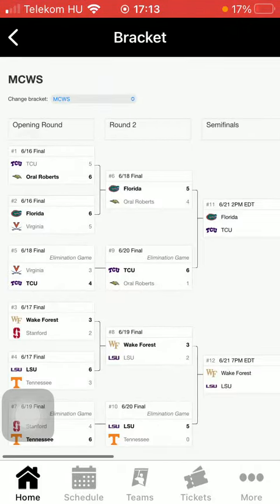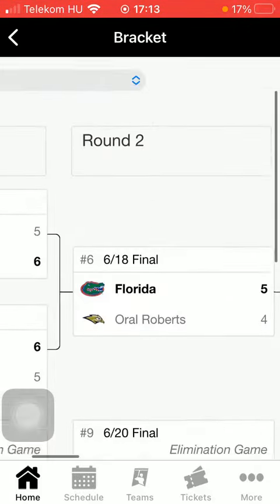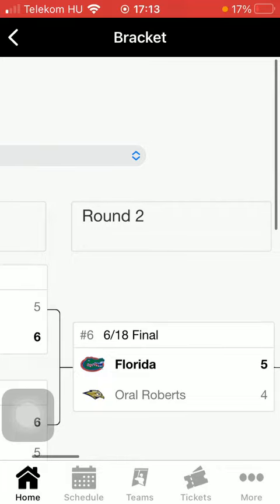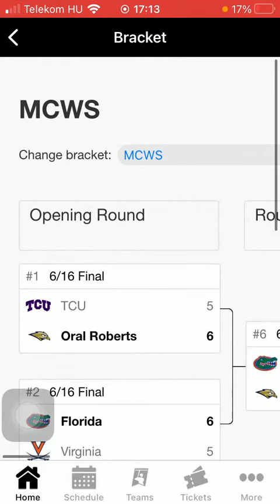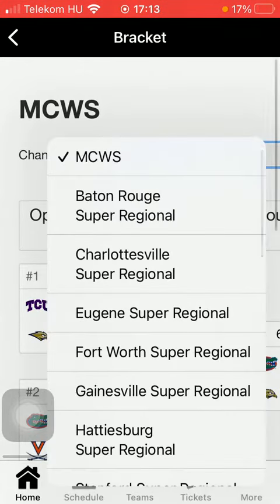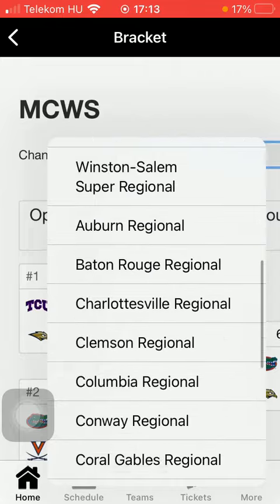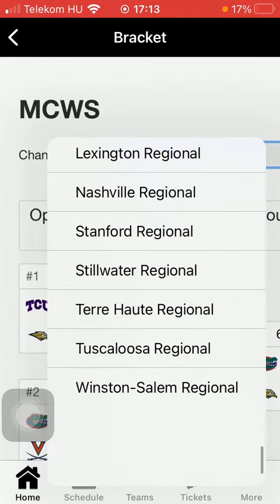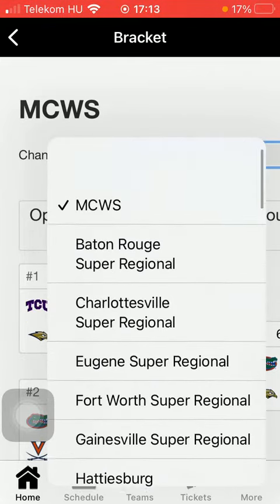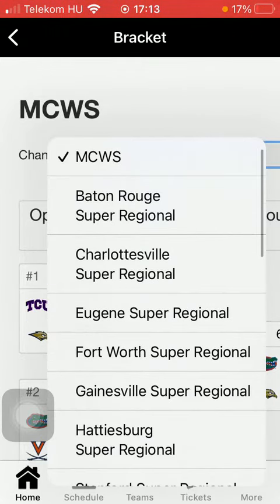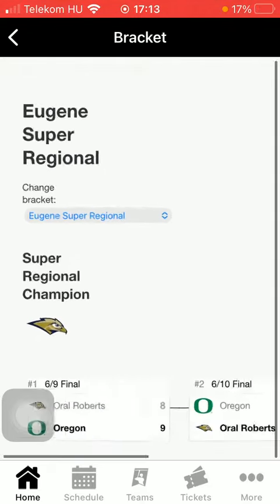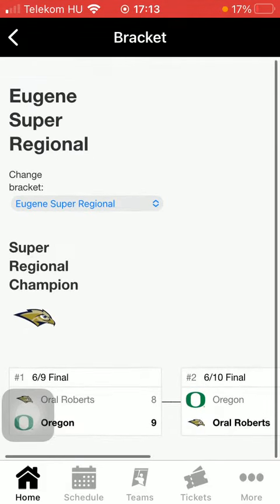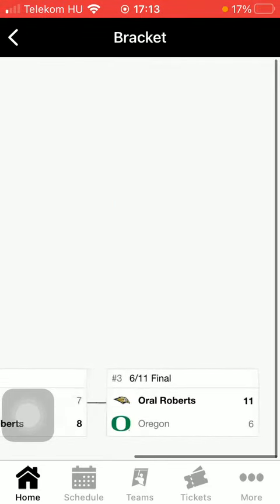You can also change the bracket at the top of the page, just click on the relevant one or the current one and here you have the list from which you can choose. Tap on the one that you want to check out and here you have the bracket.